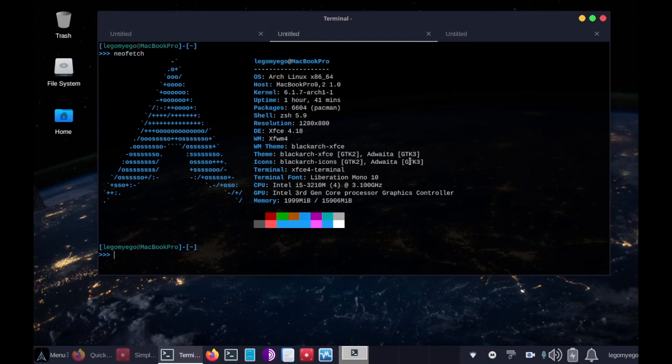Hey guys, welcome back to my BlackArch tool demoing series. And today we're going to be looking at a network analysis framework called Zeek.